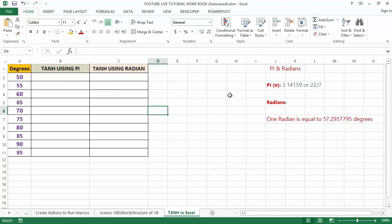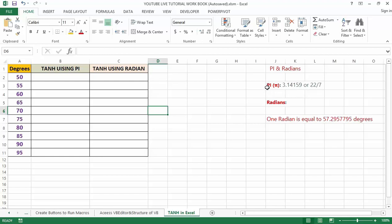For the TANH function we have Pi and radian. We all must have studied Pi in our various schools or colleges. The value of Pi is 3.142 or 22/7. In Excel, there is an in-built function called PI which returns exactly the same value.